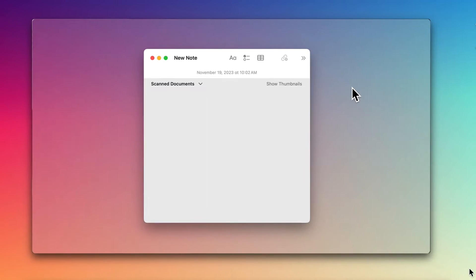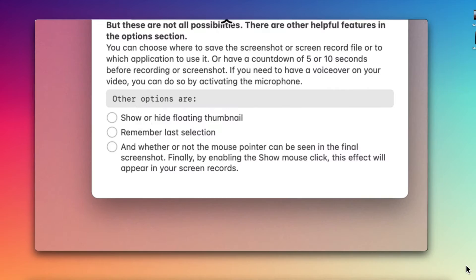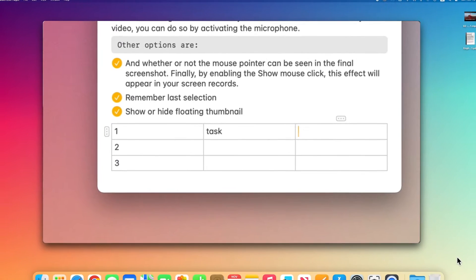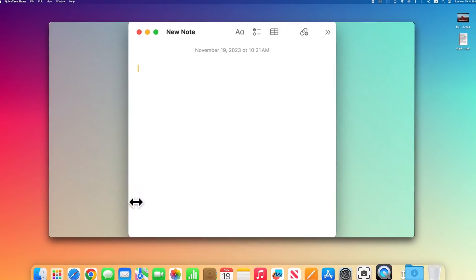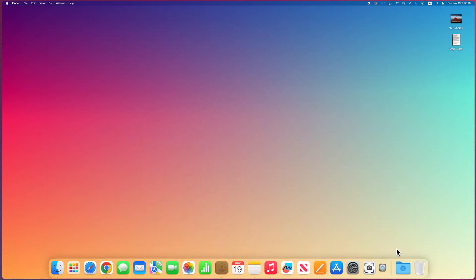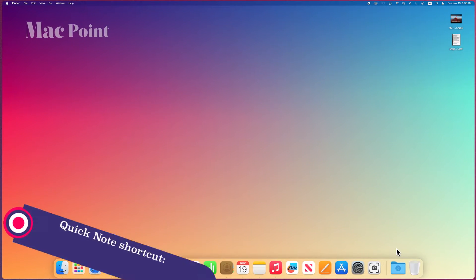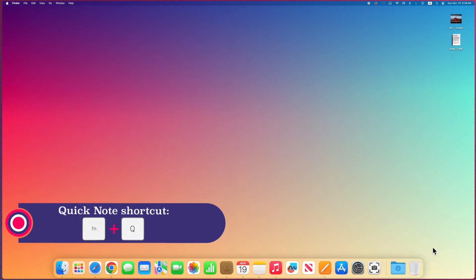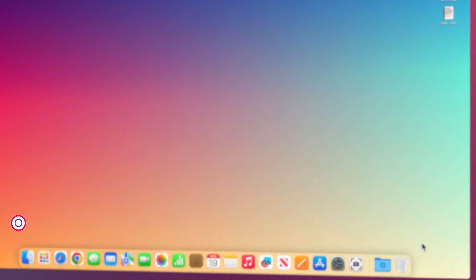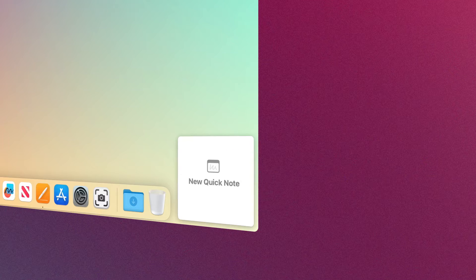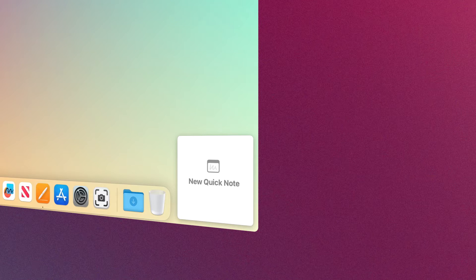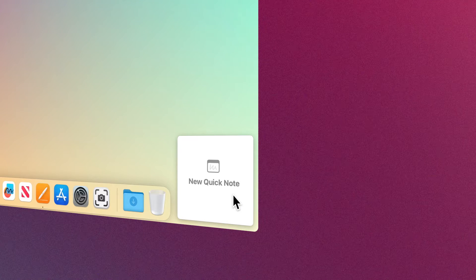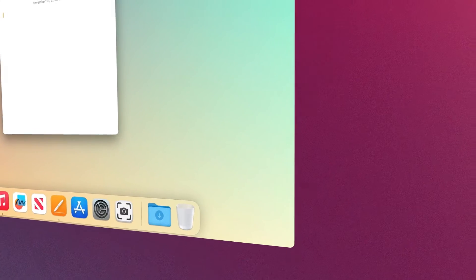So you can quickly select and add information from other apps. If you're working with an app and want to take notes, you can rapidly start a Quick Note. Press and hold the function key then press Q, or move the mouse pointer to the lower right corner. A Quick Note thumbnail will be seen and you can open it.